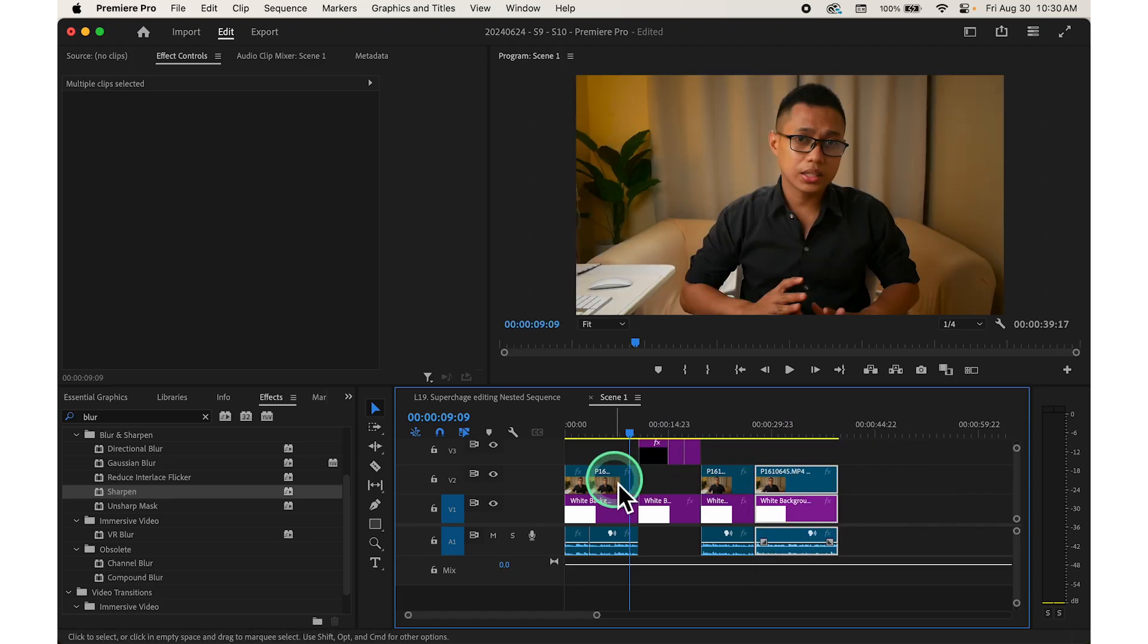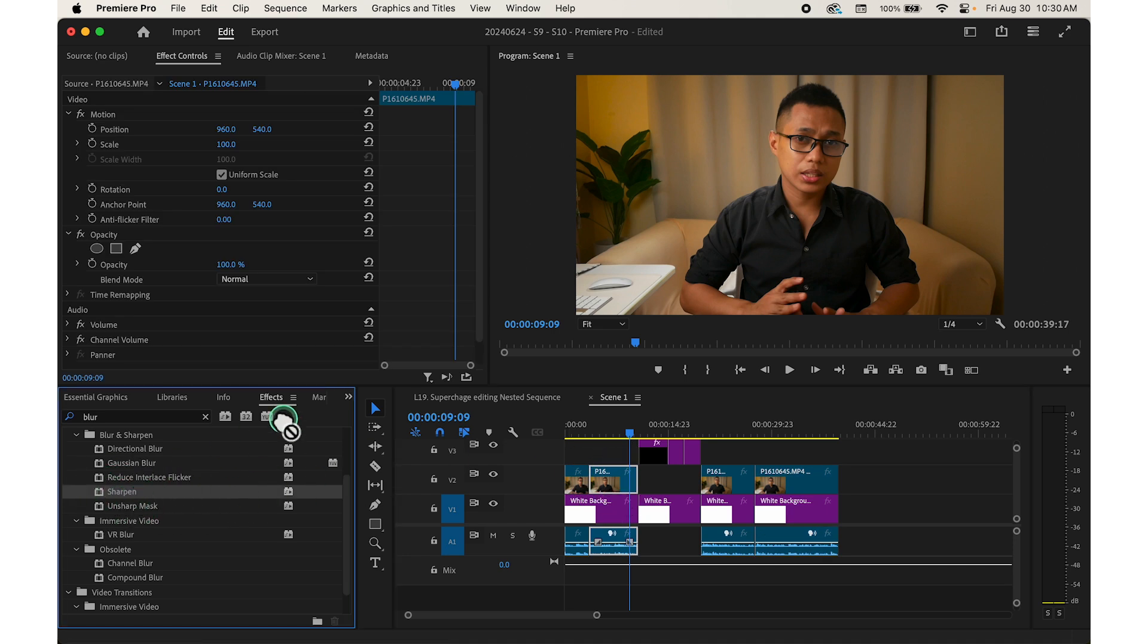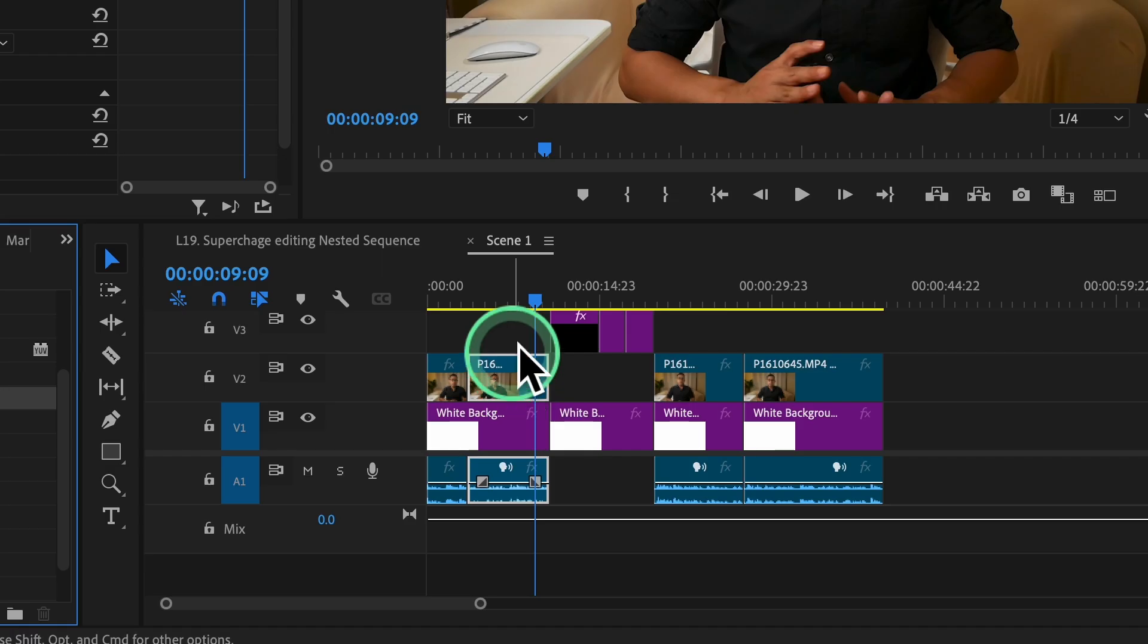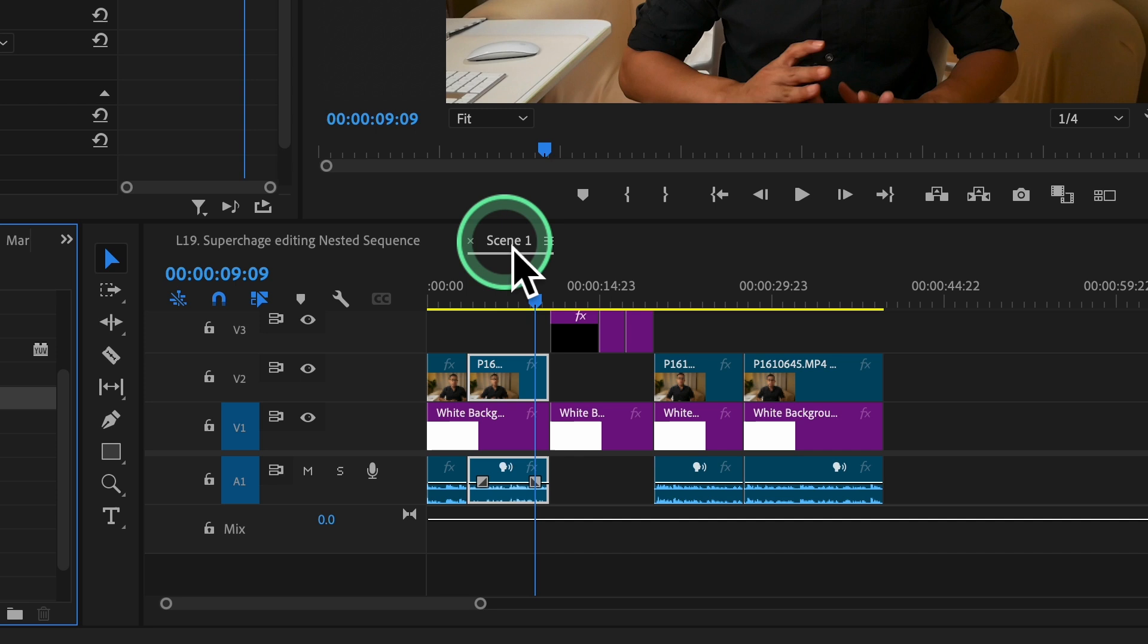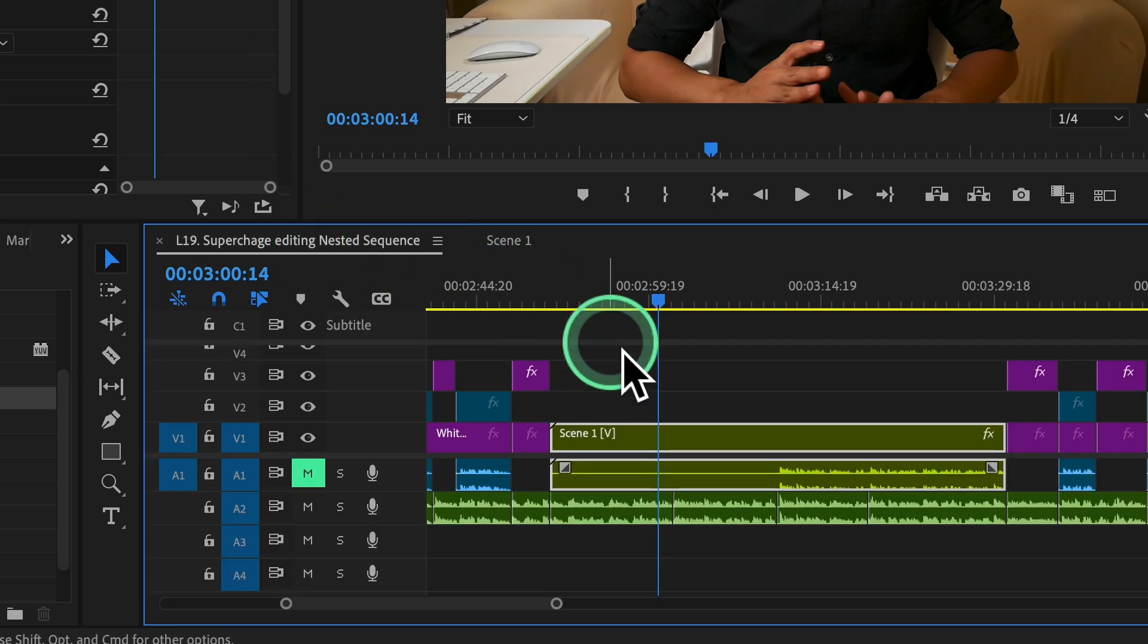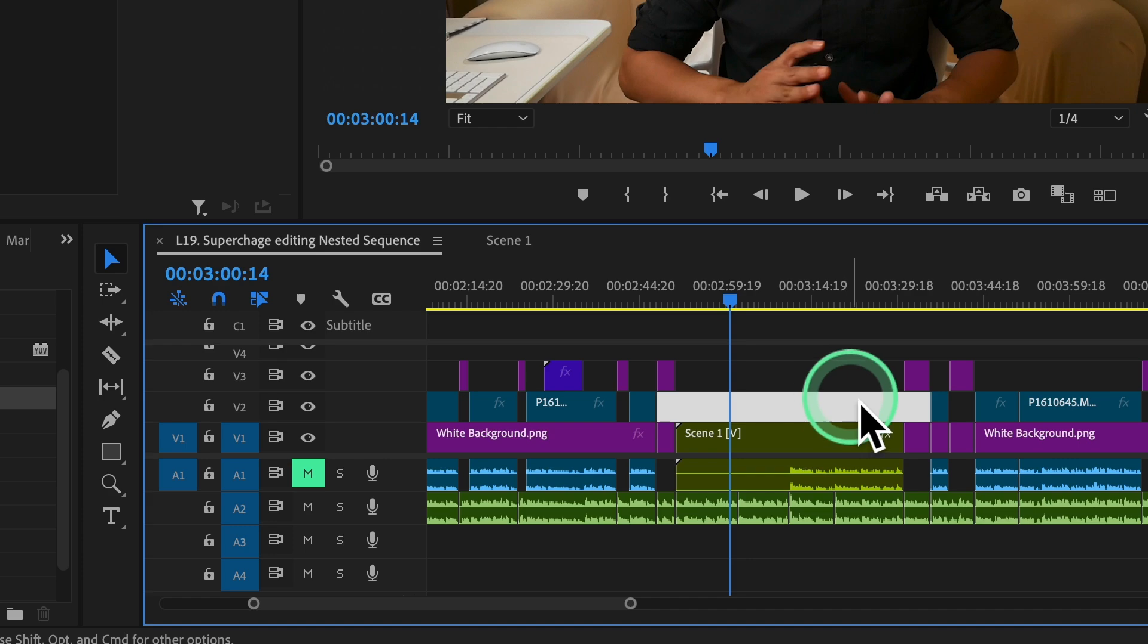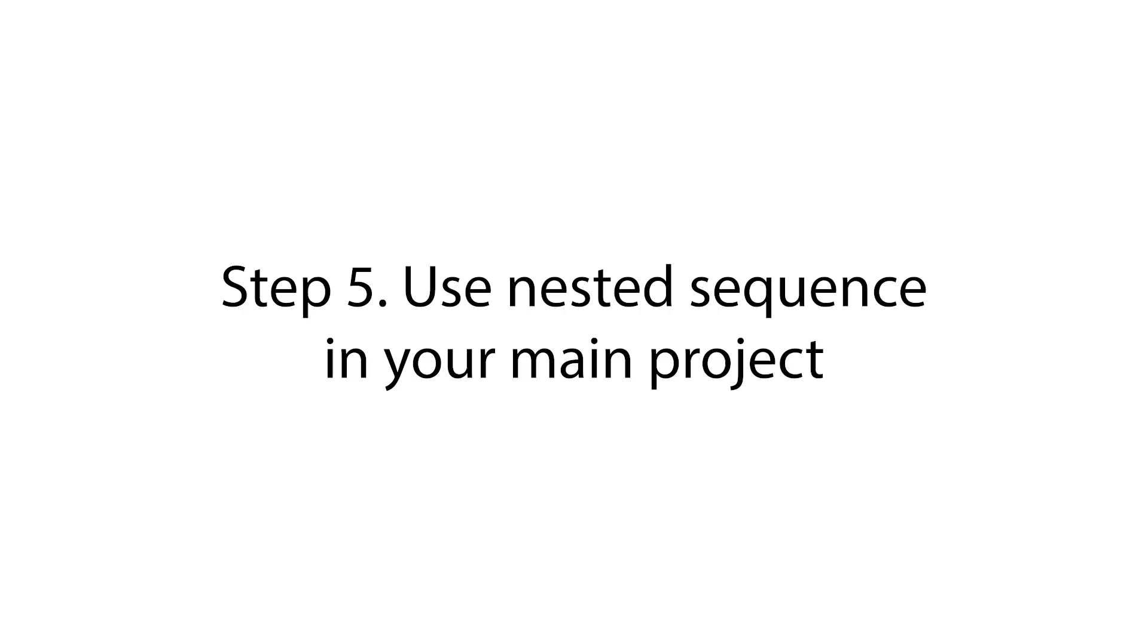You can cut, move, and apply effects to the individual clips within the nested sequence. After making your edits, return to the main sequence by clicking on the main sequence tab at the top of your timeline panel.